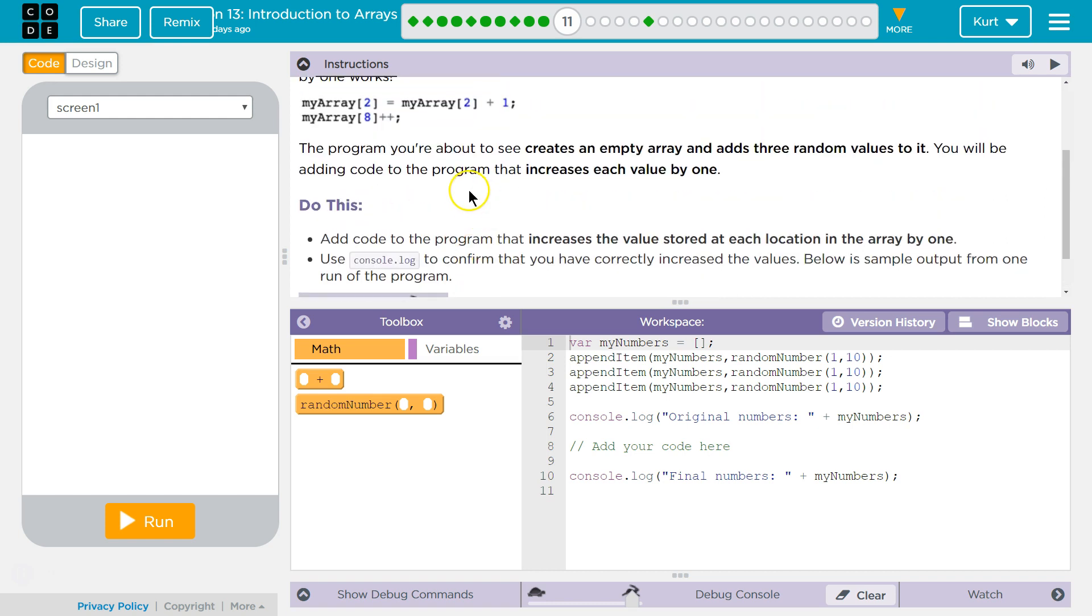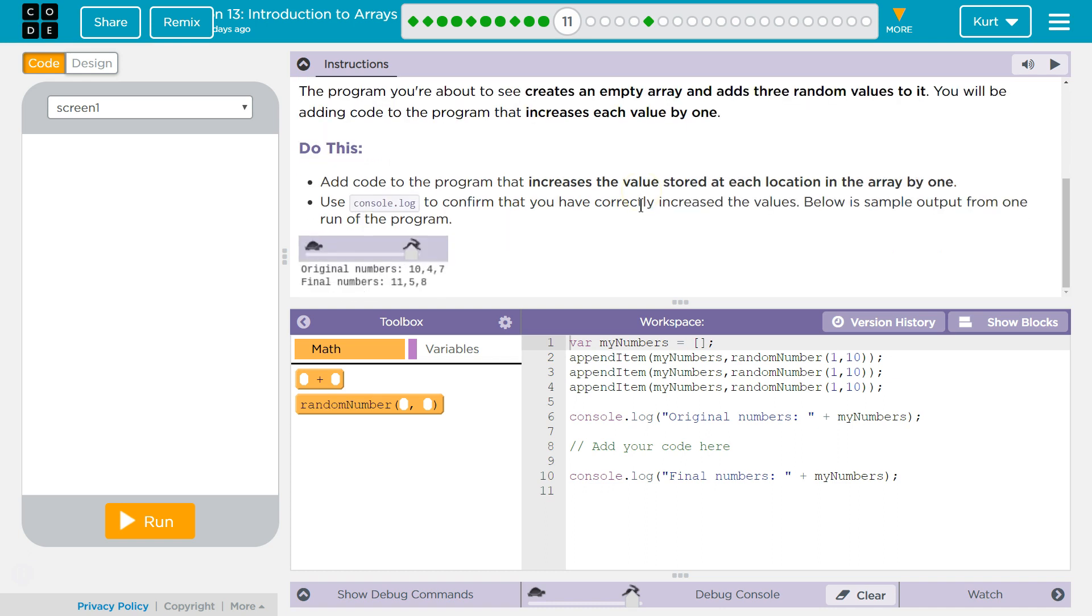Alright, the program you're about to see creates an empty array and adds three random values to it. You will be adding code to the program that increases each value by one. Use the console log to confirm that it correctly increased the values. Below is a sample output from one run of the program.